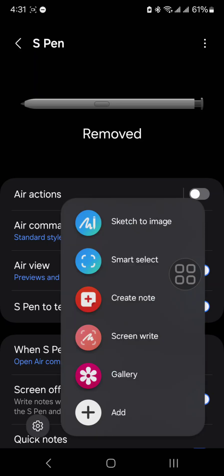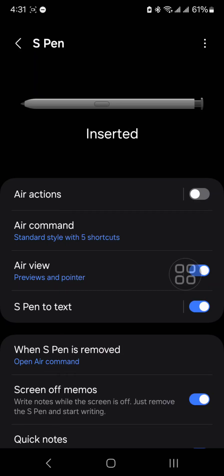And then when I take it off, it says removed. And I put it back in. It says inserted. And right now it works again.